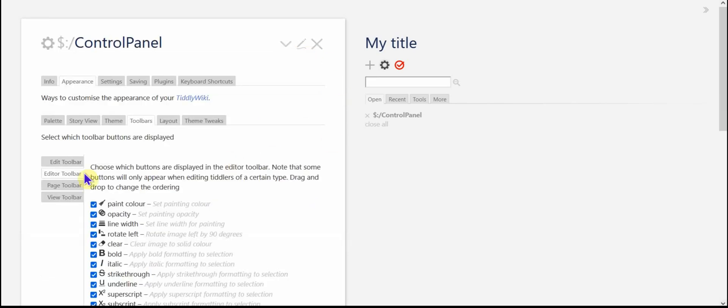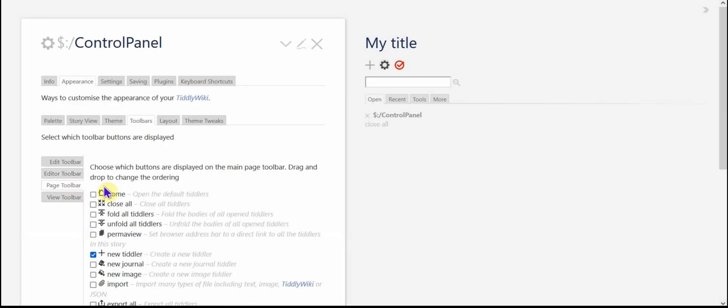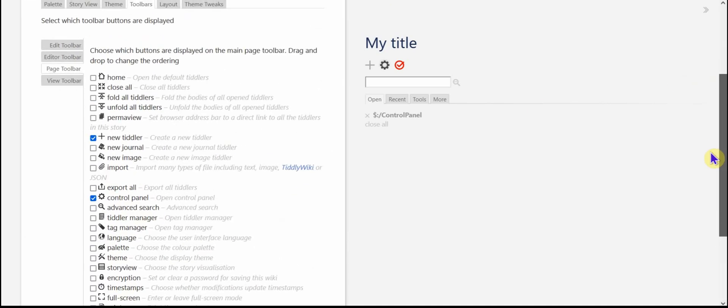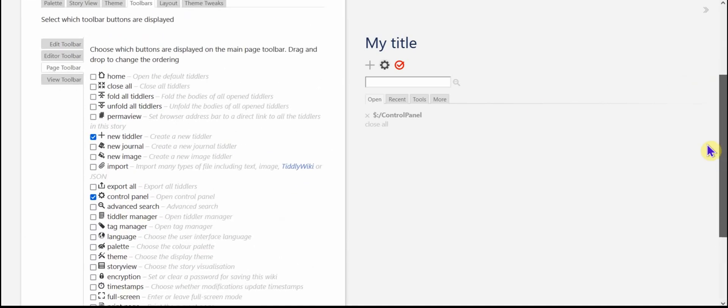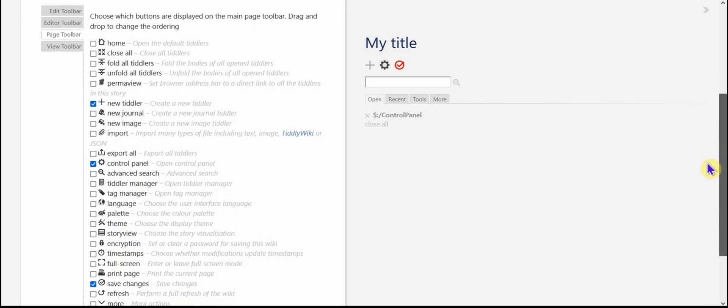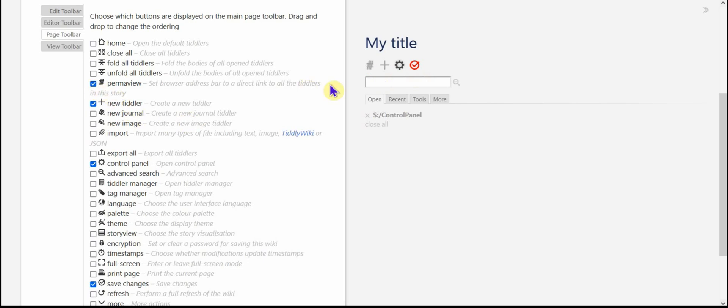And you can control which ones are there when you start up. And then the page toolbar, that's the toolbar in the page controls. So I think I can add perma view. Yes. And it will show up there. I can add import. It'll show up there. You could add a whole bunch of these if you wanted to.